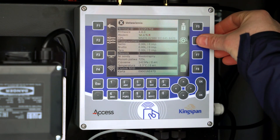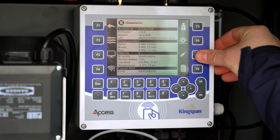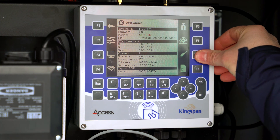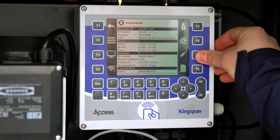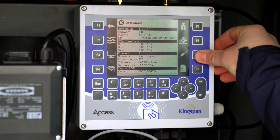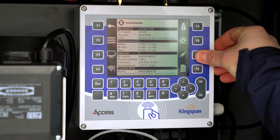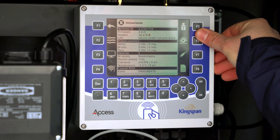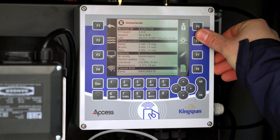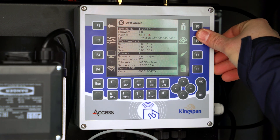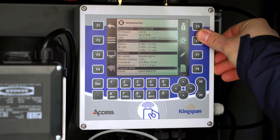The remaining servicing options are used to configure the probe and calibrate the flow meter. You should leave them for professional operators.